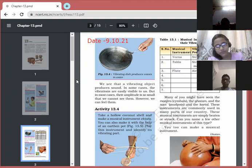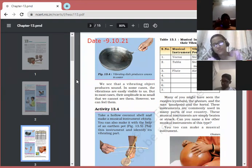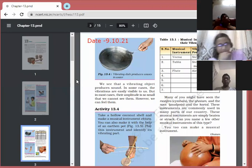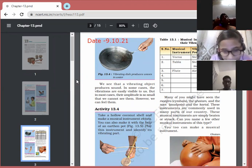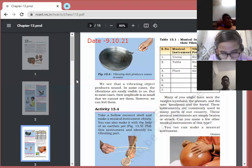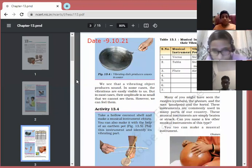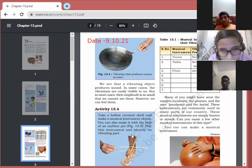Put your hand on your throat and produce a humming sound. This is the voice box of our body, located in the throat below the neck. The voice box is responsible for producing sound. Inside it is the larynx, which helps us to speak. We'll study how sound is produced in the voice box in the next part.